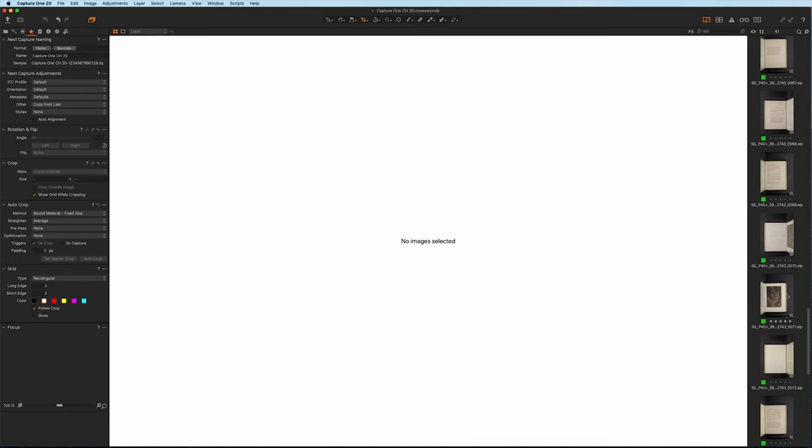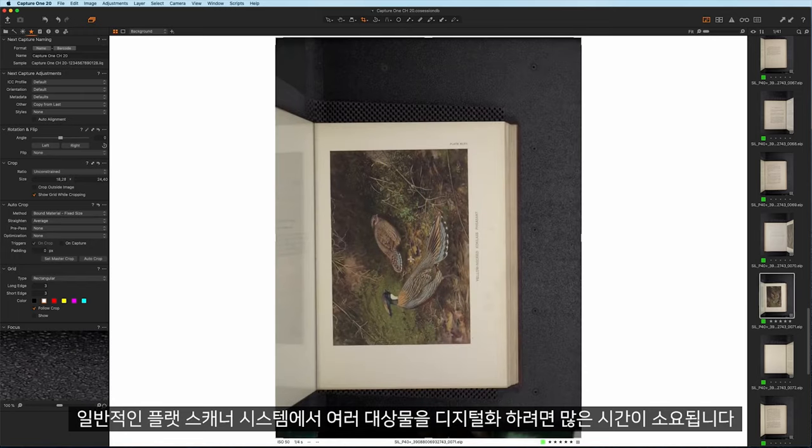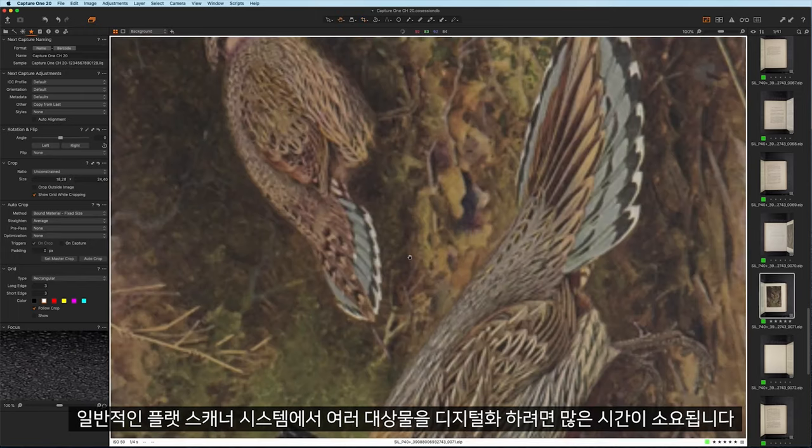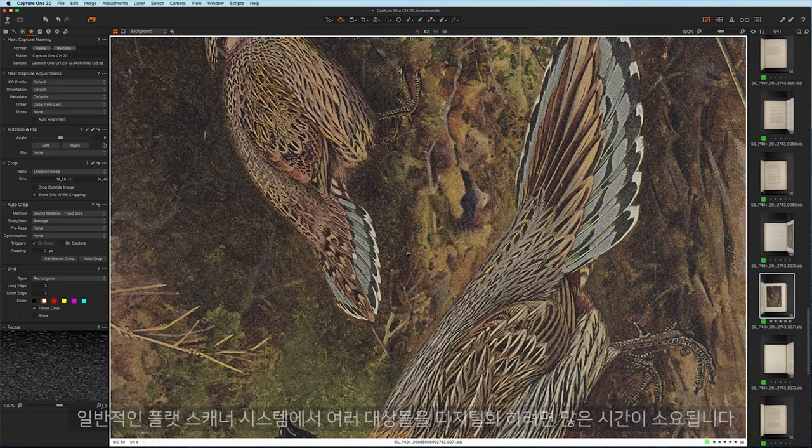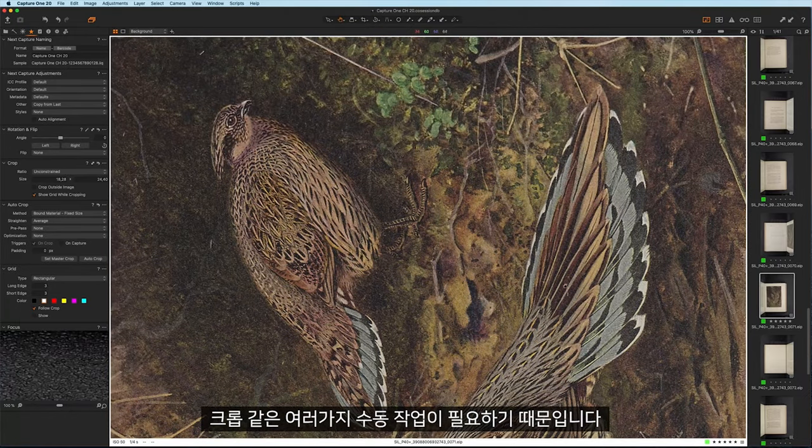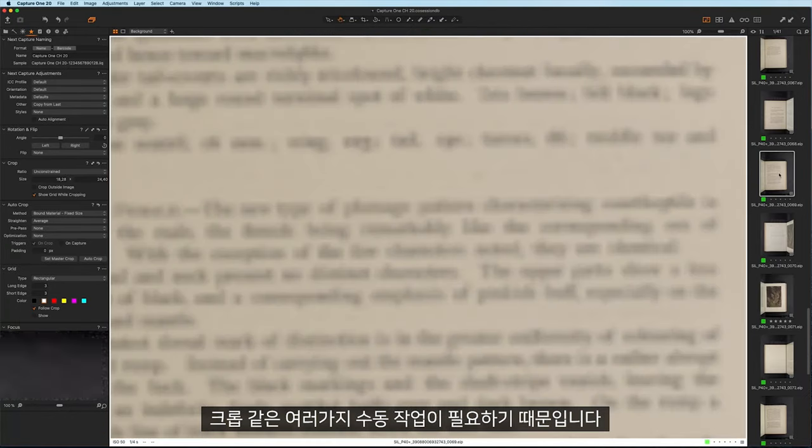With legacy systems such as flatbed scanners, digitizing multiple objects can be time-consuming with many manual operations such as cropping.